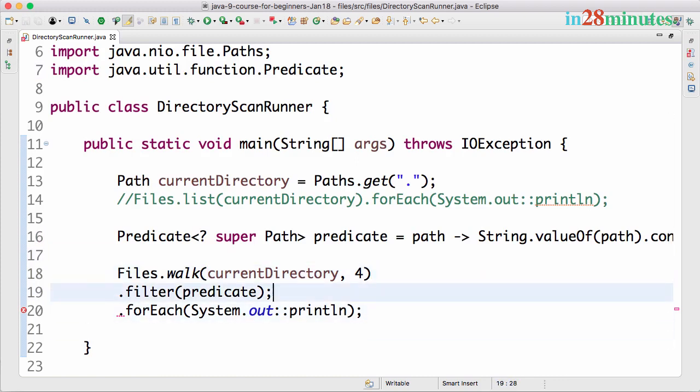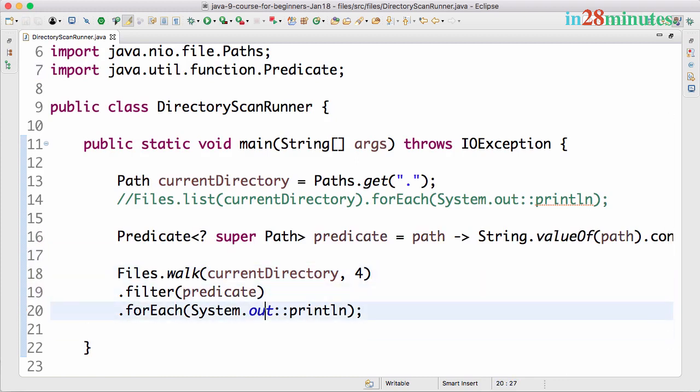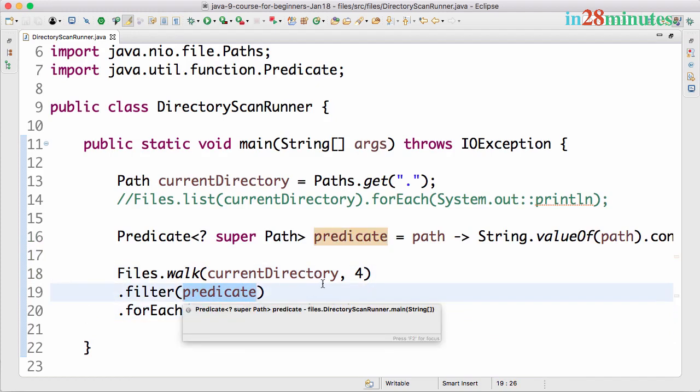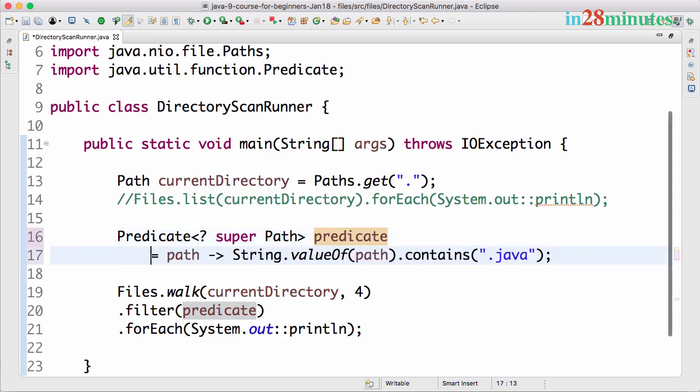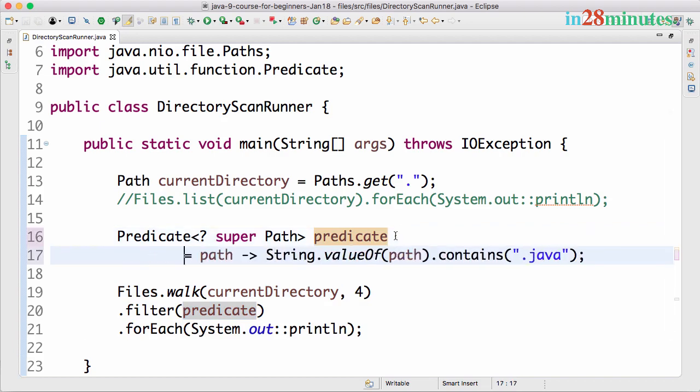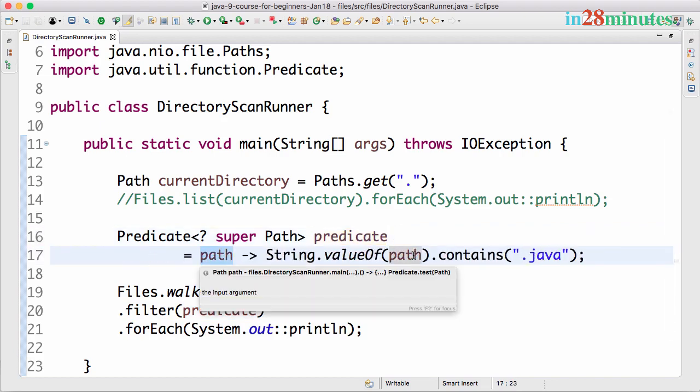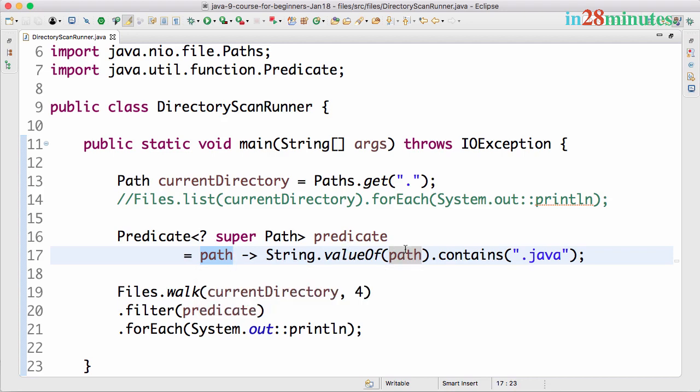That's why there's a compilation error. What we are doing is walk the current directory and filter based on this predicate. The predicate is taking it to a path variable and says String.valueOf(path).contains(".java").